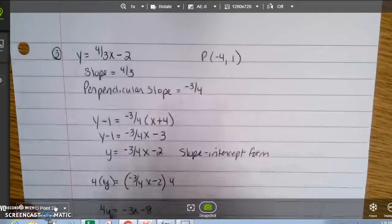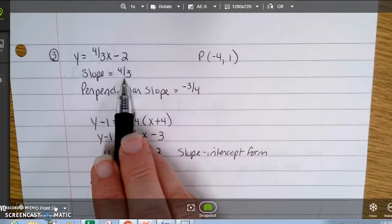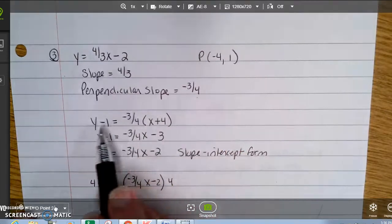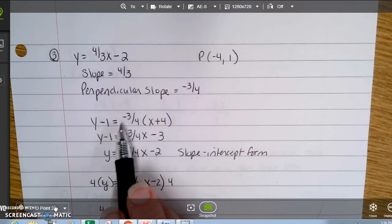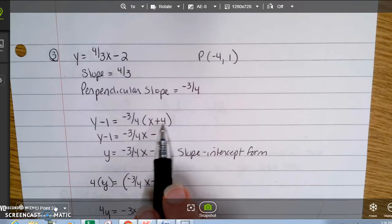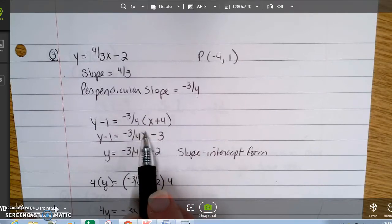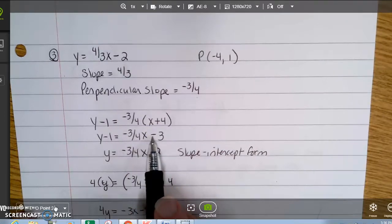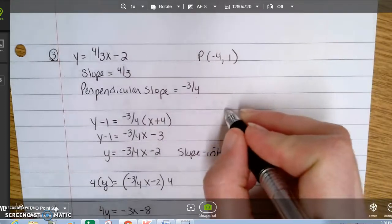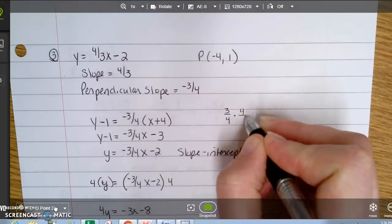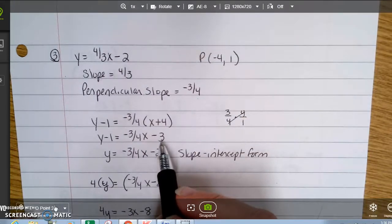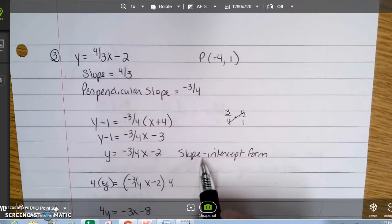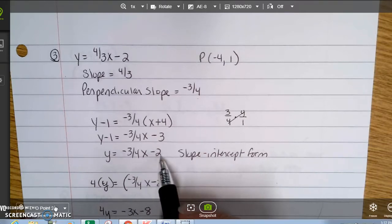The slope of the original line is 4 thirds, so the slope of the perpendicular line is negative 3 fourths. The given point is negative 4, 1. Using point-slope form: y minus 1 equals negative 3 fourths times the quantity x plus 4. Distributing gives negative 3 fourths x minus 3. Adding 1 gives negative 3 fourths x minus 2, which is slope-intercept form with slope negative 3 fourths and y-intercept negative 2.